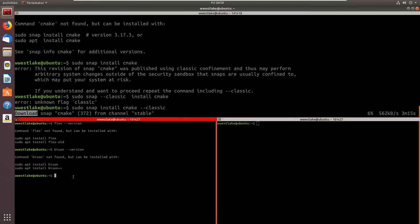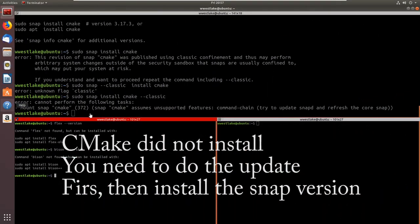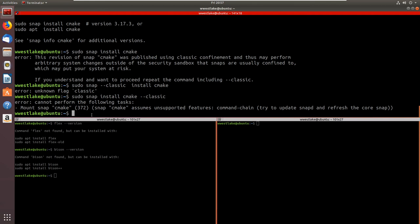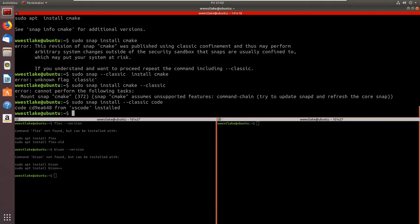CMake is still working so I'm going to pause the video until the cmake install is done. Okay — we've finished installing cmake. Now we need to install Visual Studio Code, which is going to be our development environment. So we type: 'sudo snap install --classic code.' VS Code is installed.